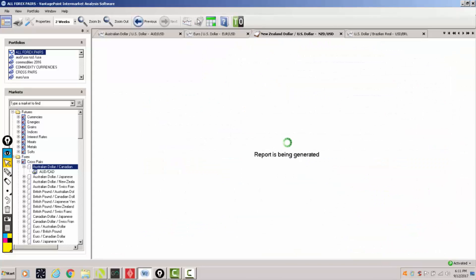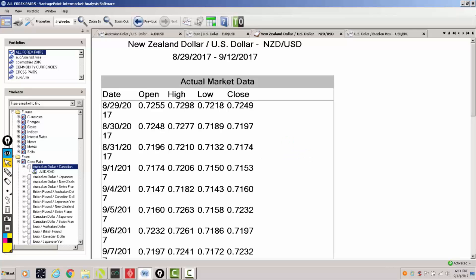Now once again to remind everybody that this video is being produced at 6.15 p.m eastern standard time on Tuesday evening ahead of the Asian market open, ahead of the UK and the North American session for the trading on the 13th. So again everything is ahead of the market.